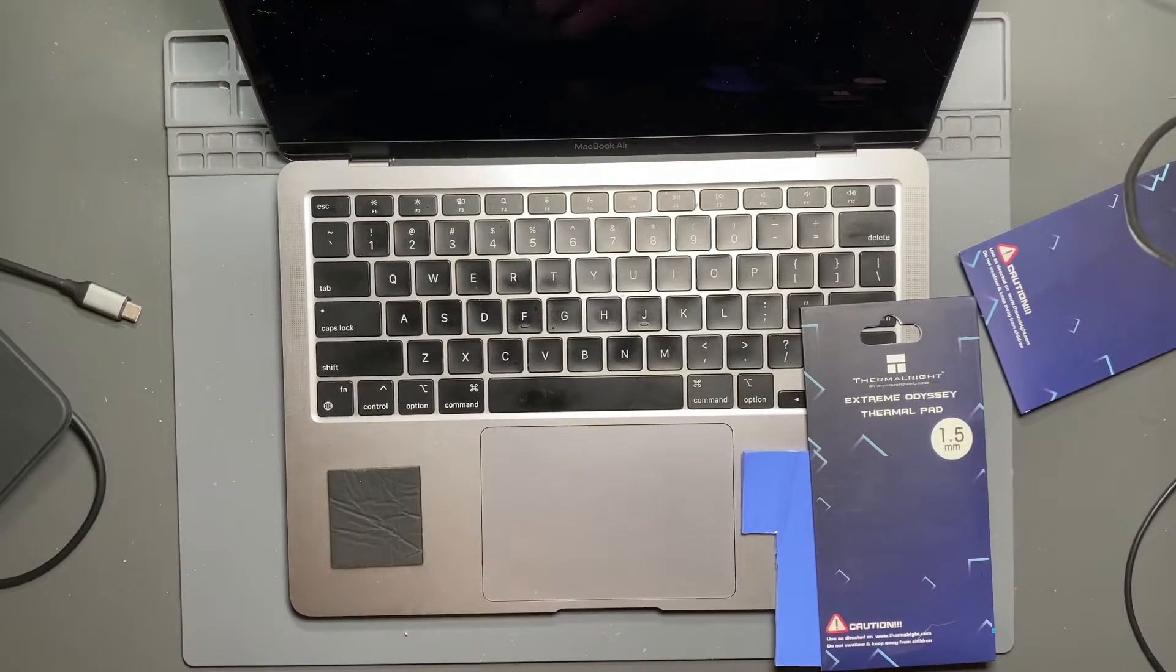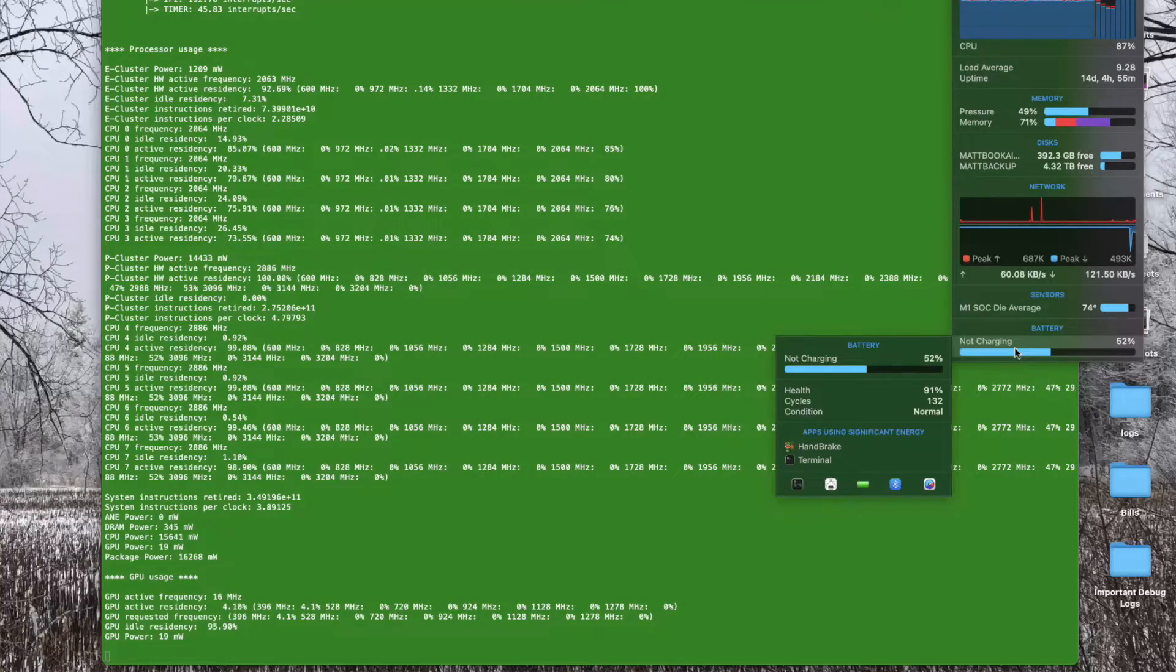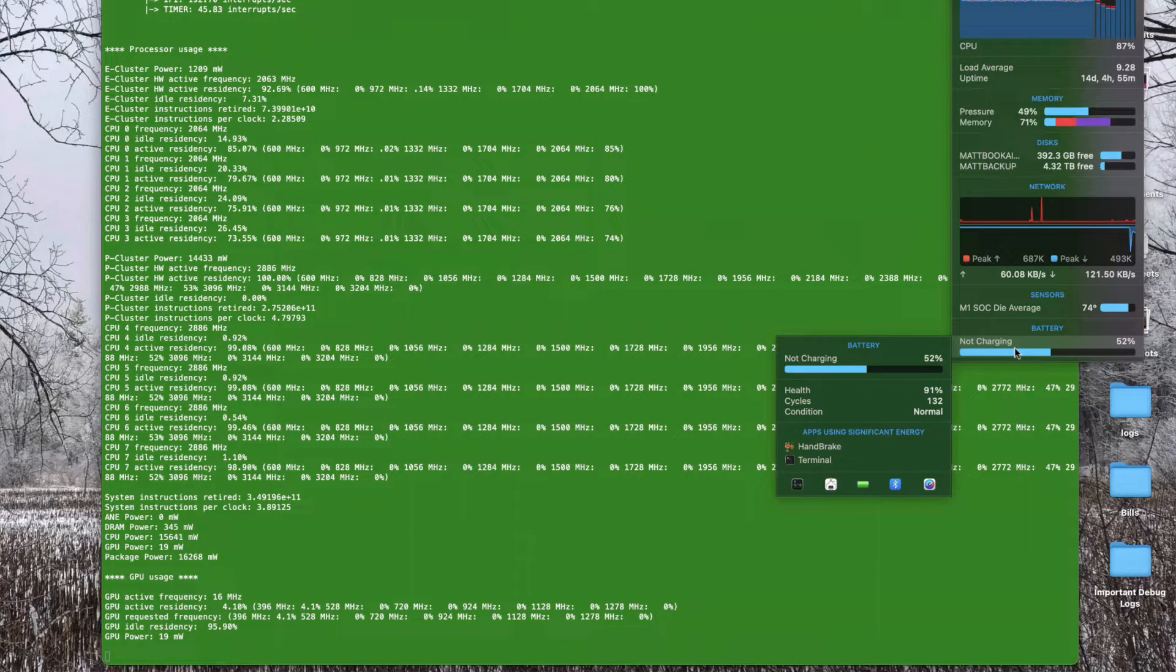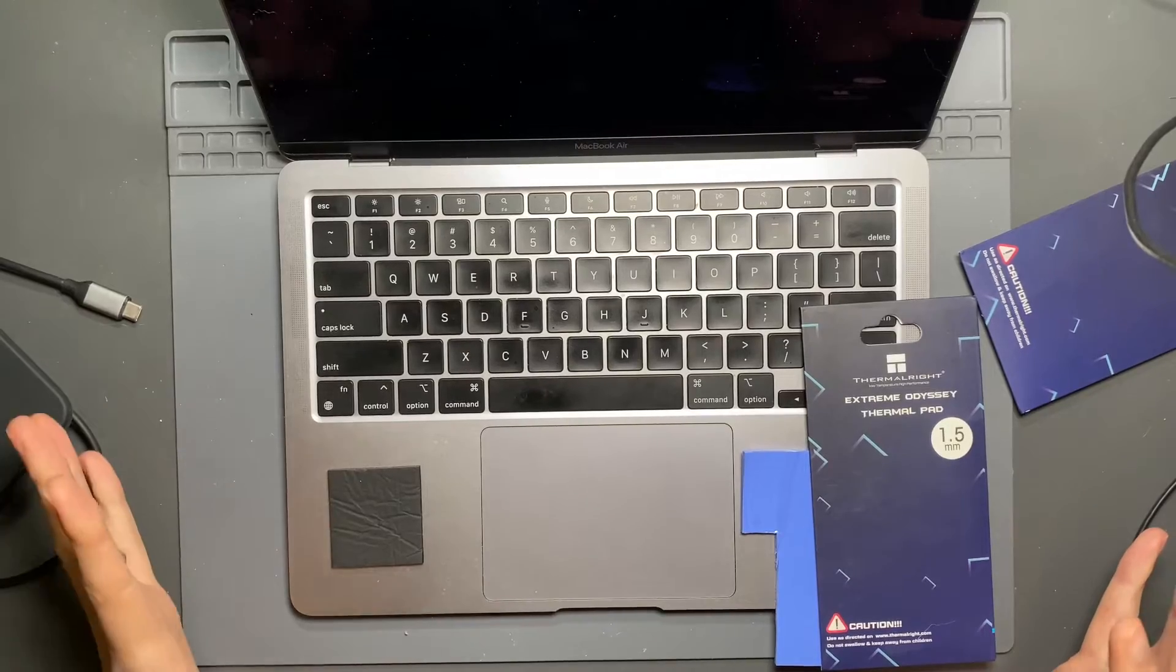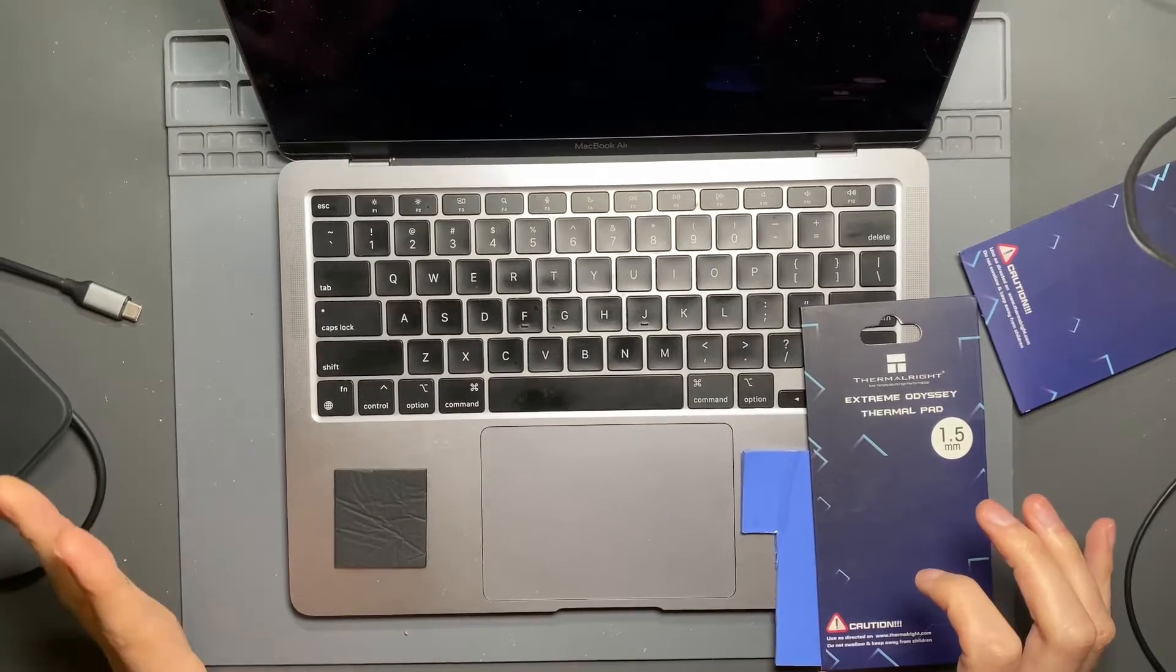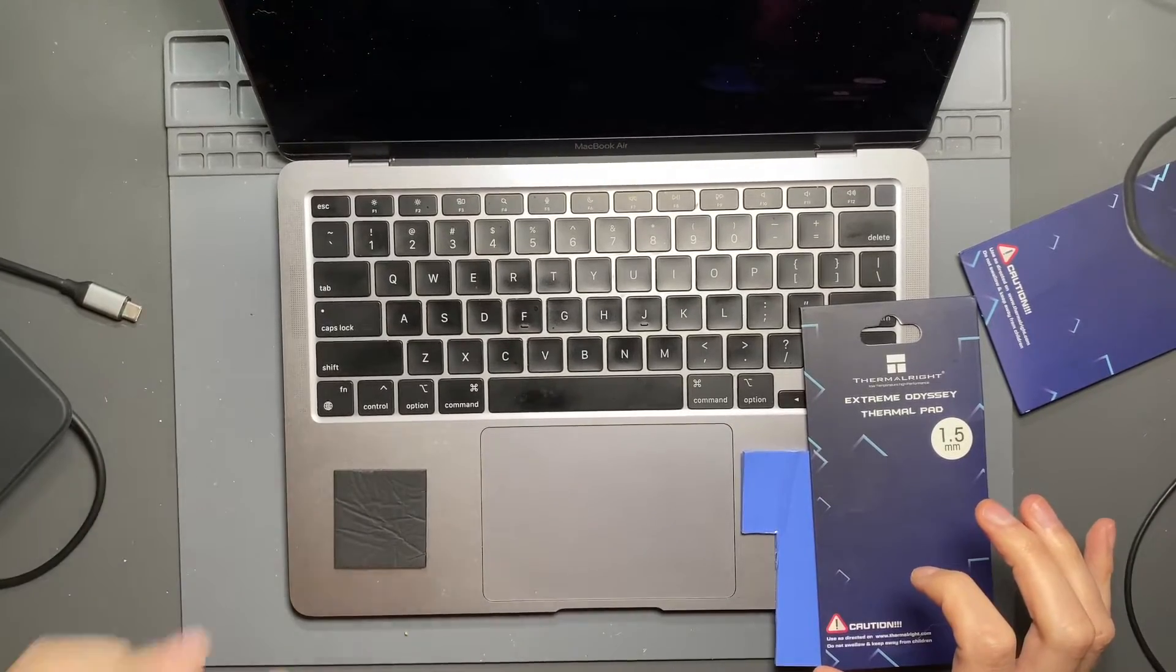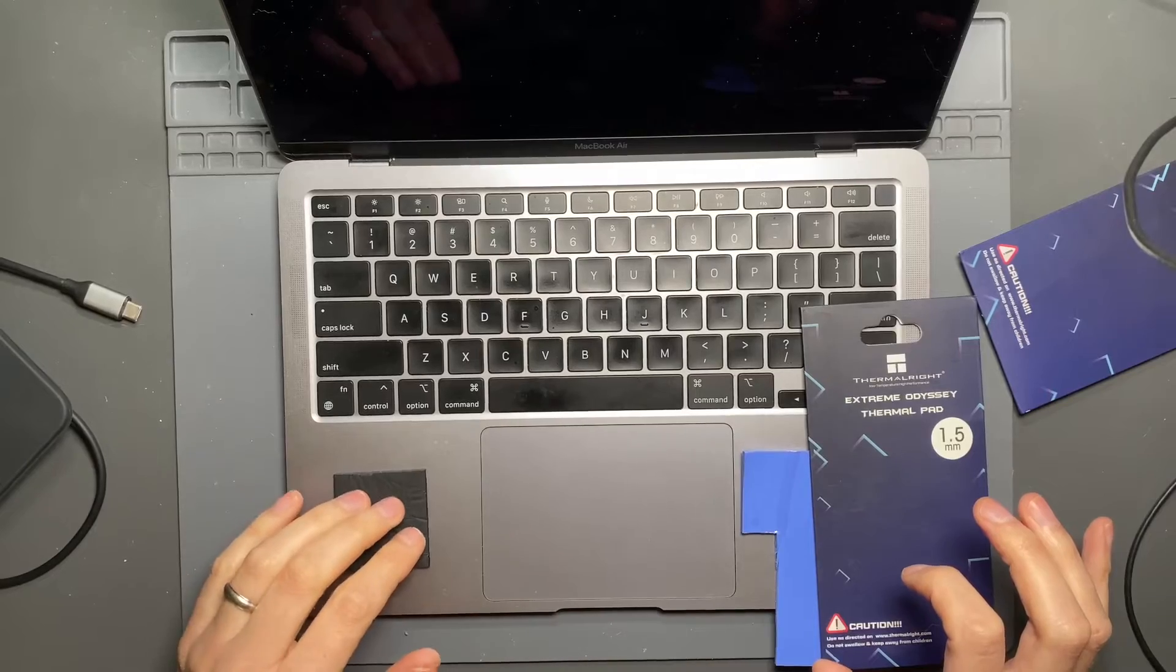But the strange thing I found was that it was in the process of charging and it stopped charging. Both the macOS indications, iStat menus, all indicated that it had stopped charging. And I checked the battery temperature and I ended up using coconut battery to get a representation of what the battery temperature was.